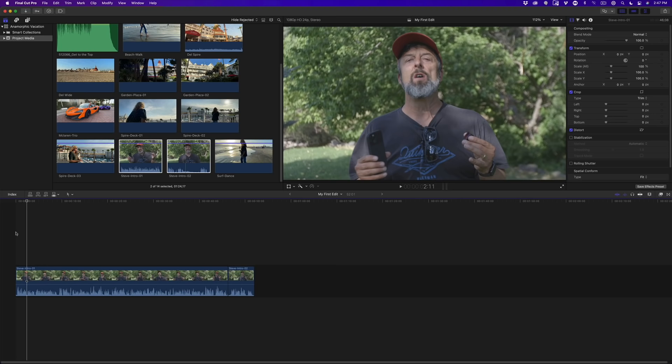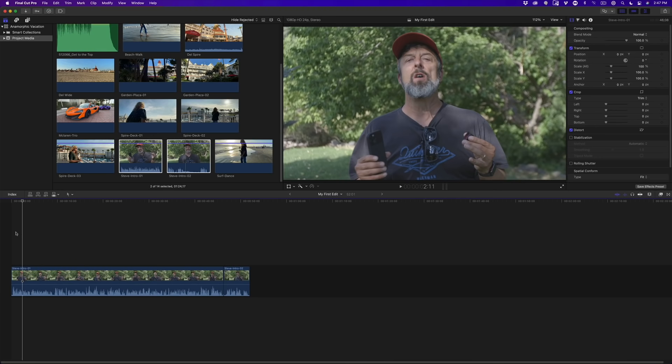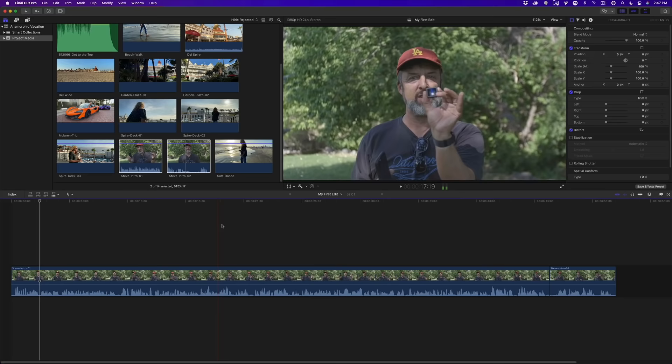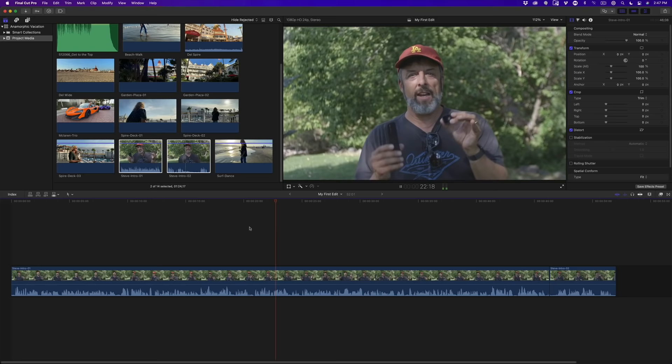In addition to those trimming shortcuts, there are a few more worth remembering. Editing often requires zooming in and out. Press Command Plus to zoom in and Command Minus to zoom out. When you want to see all your clips at once in the timeline, press Shift Z — it will fit all clips within the available window space. Now let's skim and play back from the middle of the first clip to hear more of the content.